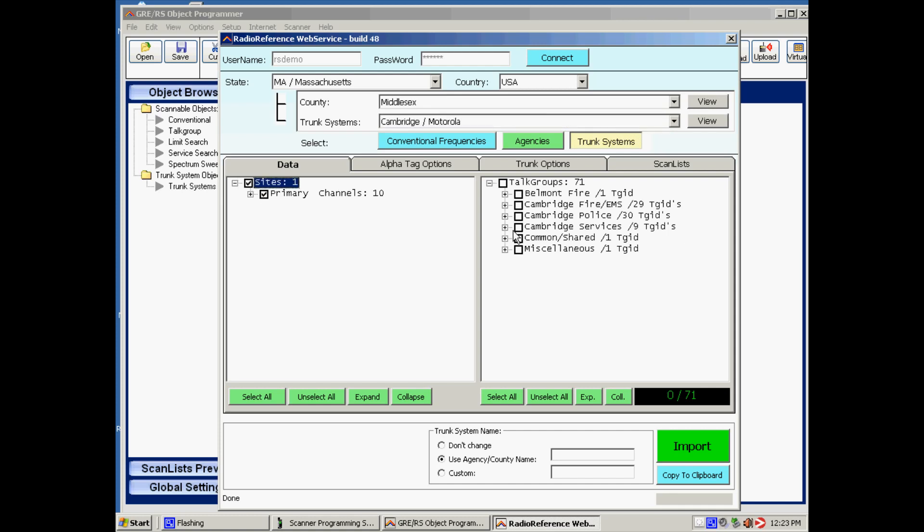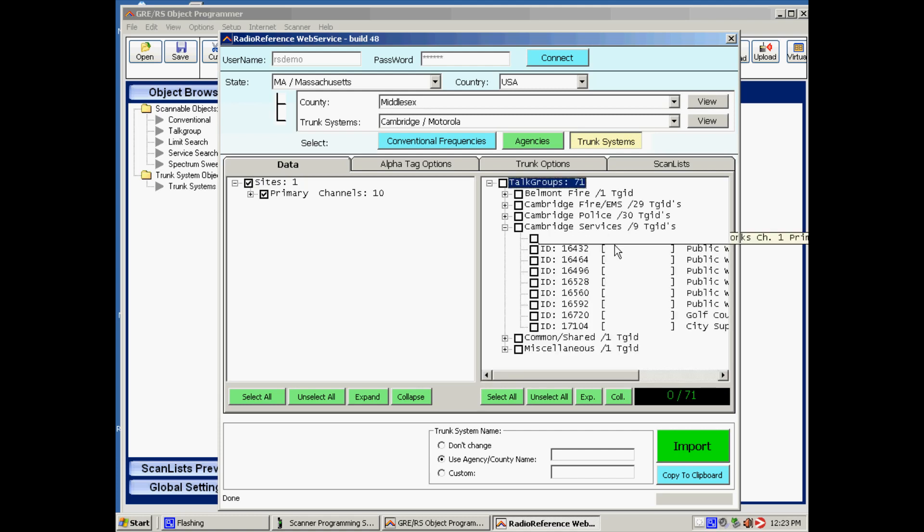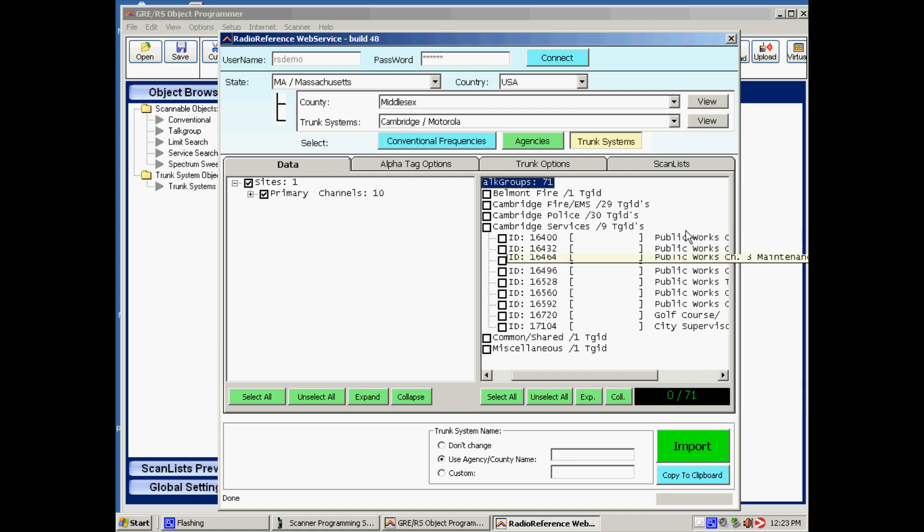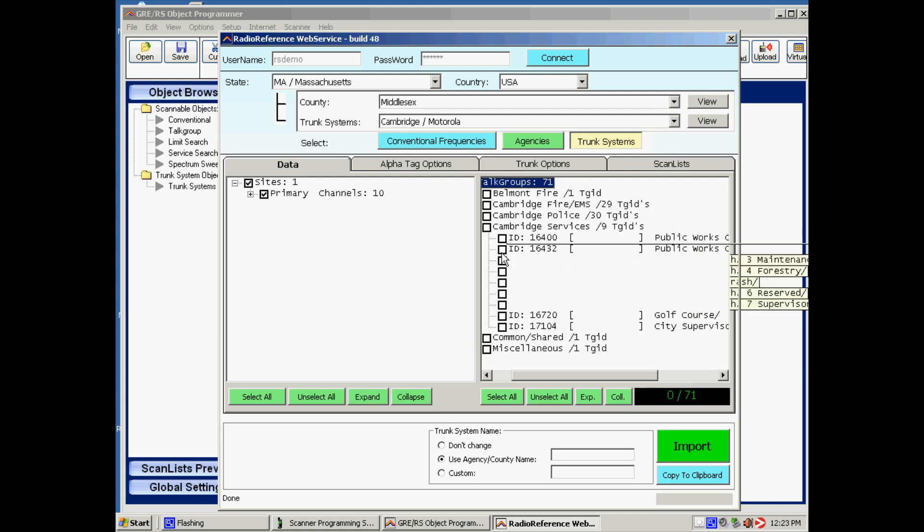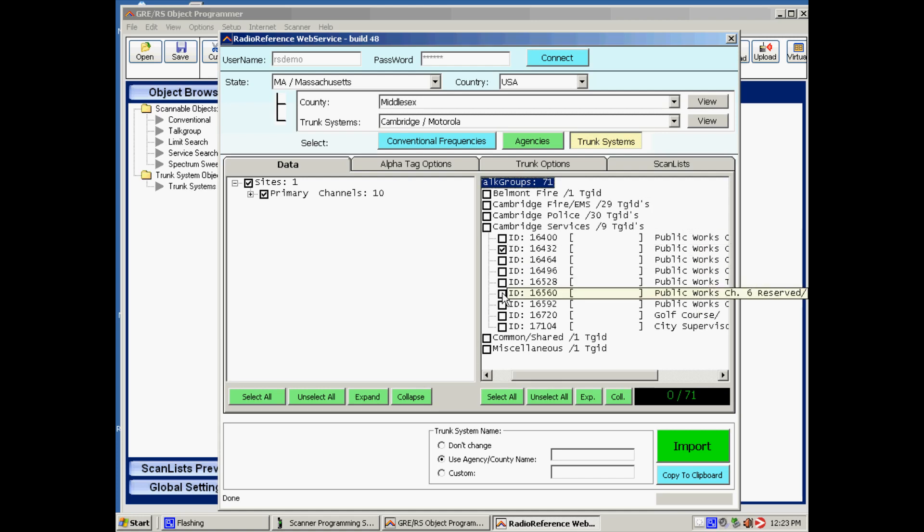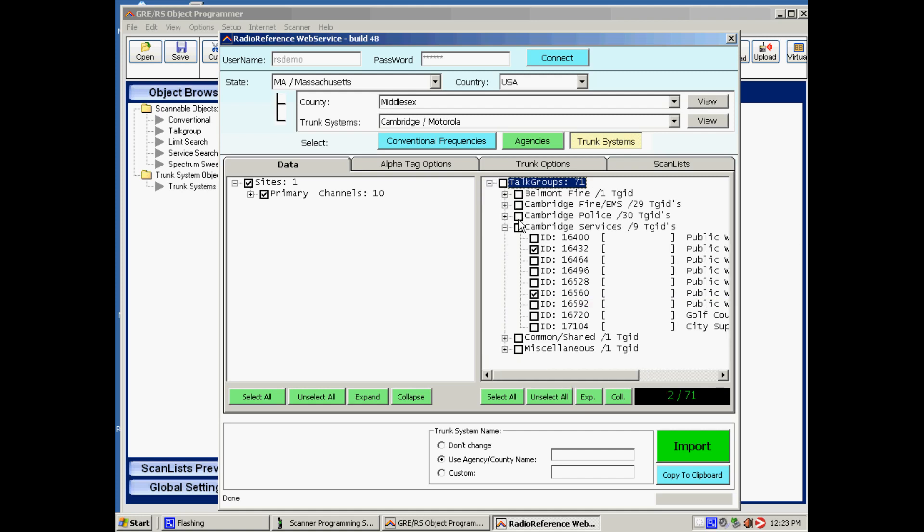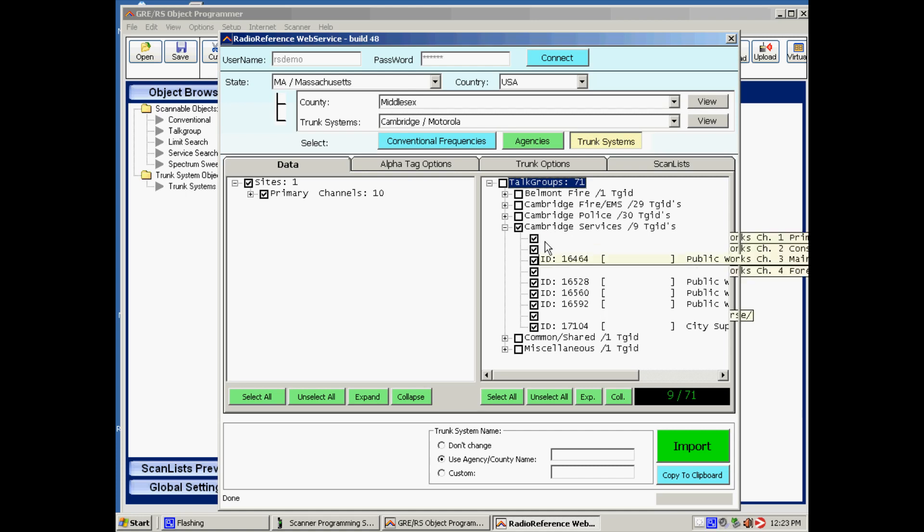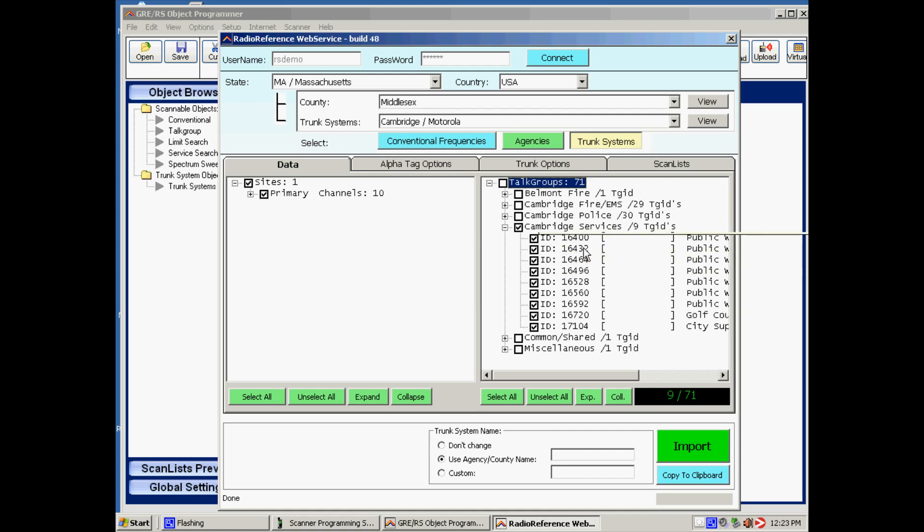And over here you can actually see the individual talk groups when we click on the plus sign. You can see there are some public works talk groups there. So you can either make an individual selection or just use the top selection here, and that will automatically select all the talk groups that belong to this department. And now we say import.